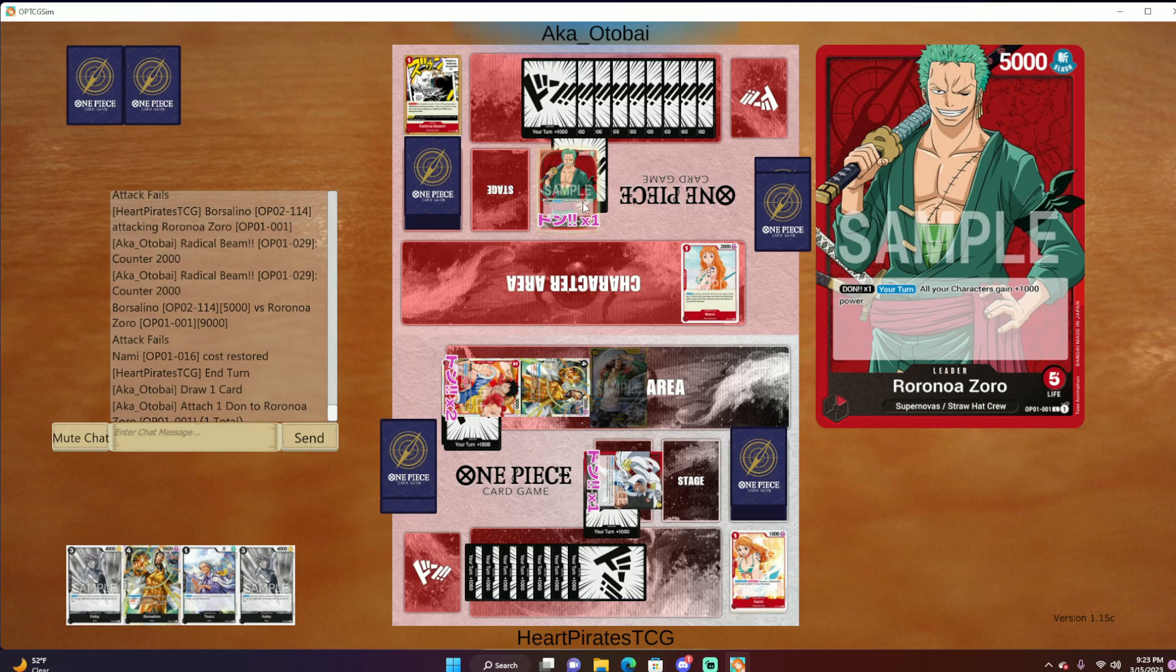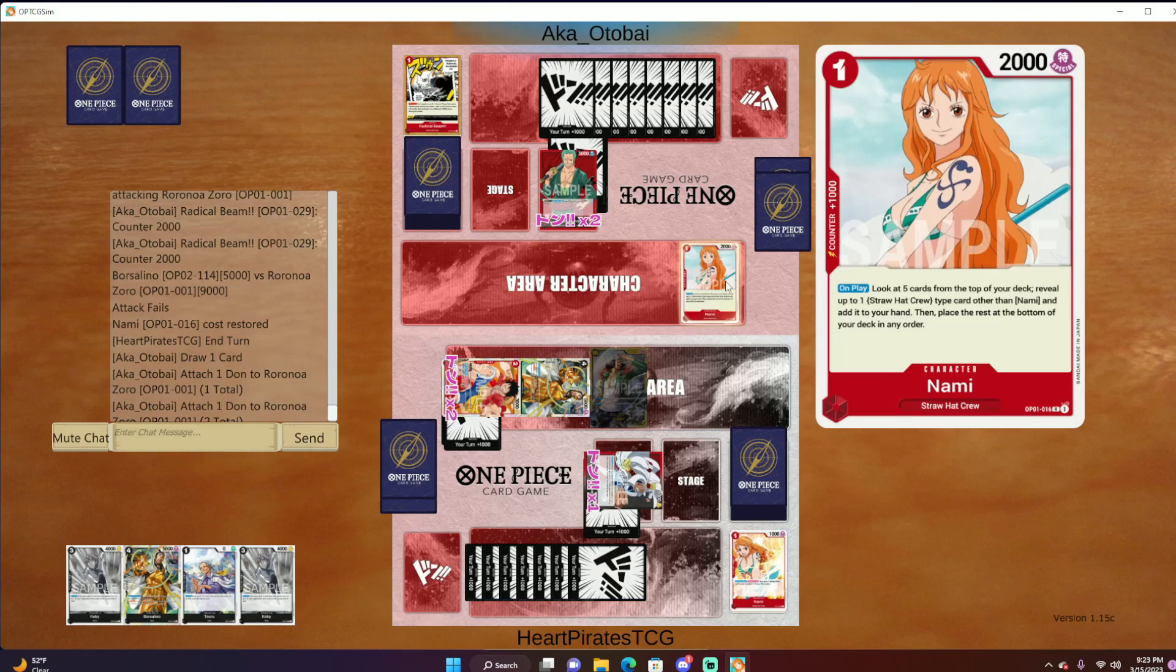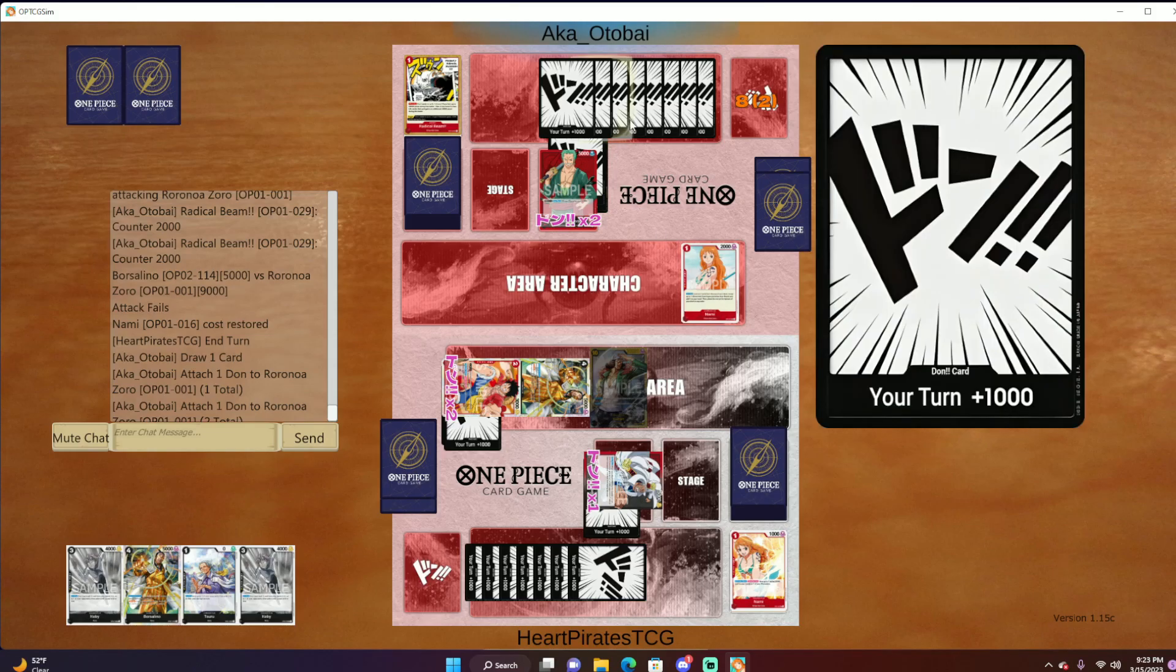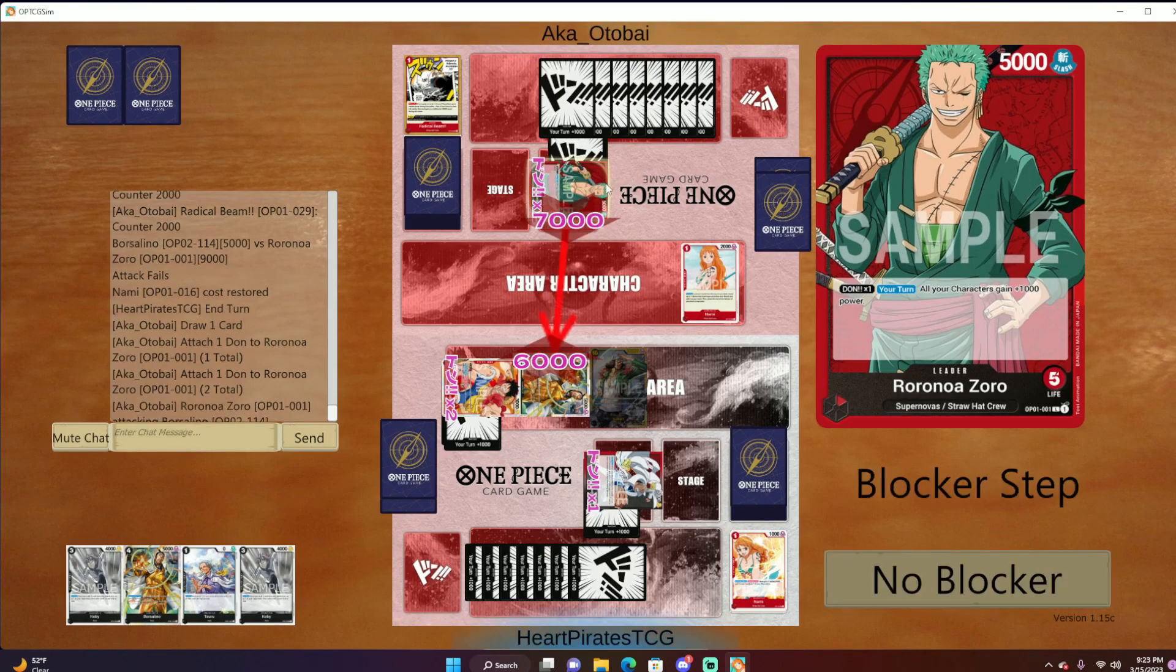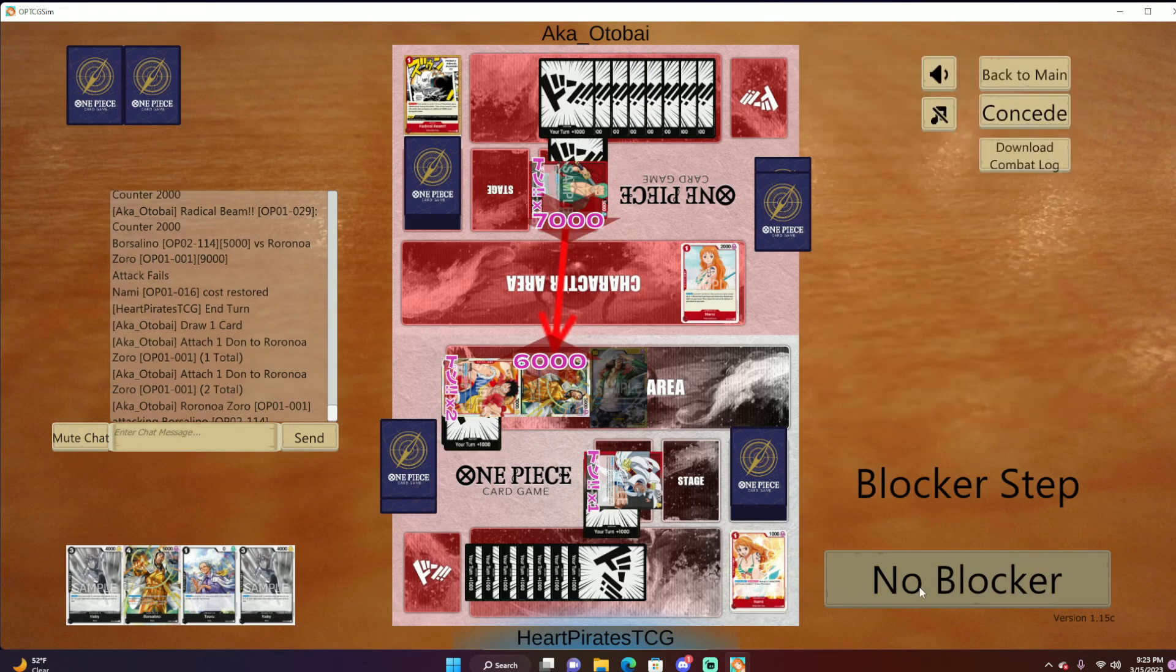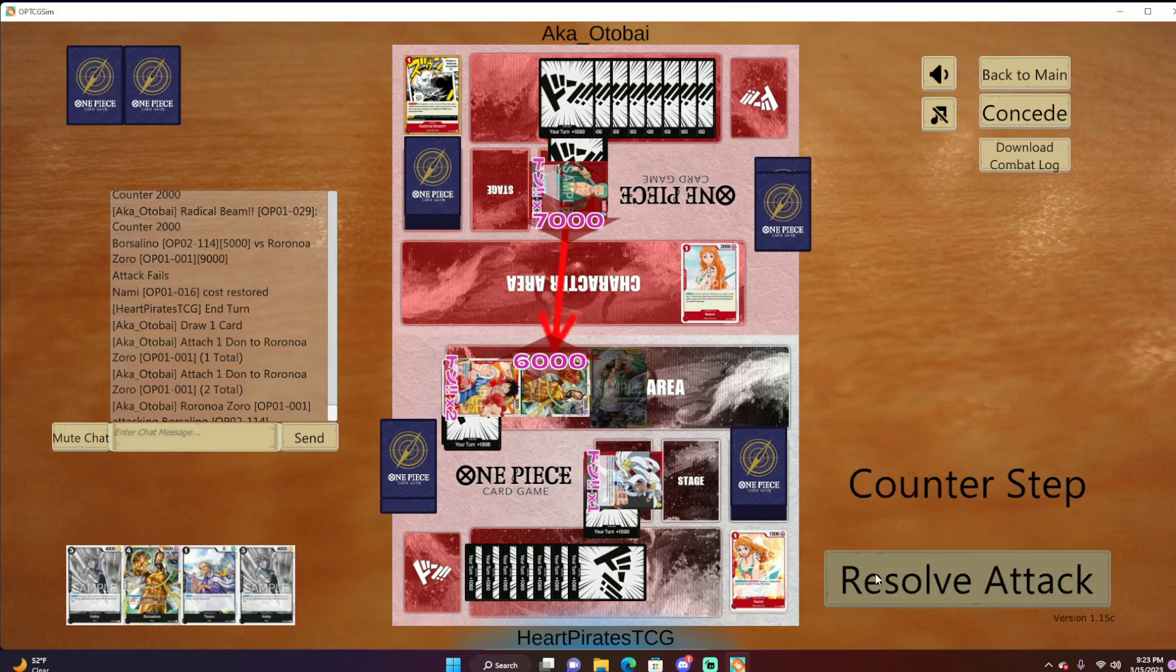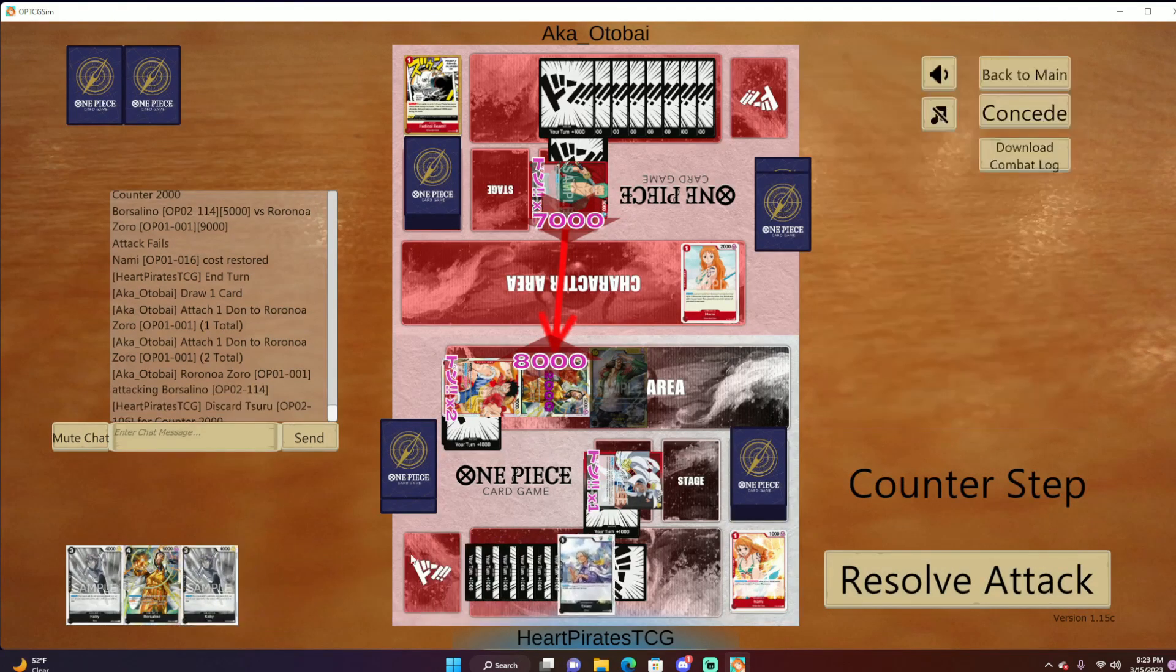When you sign up for the tournament, before it starts, you will need to send me your deck list in a private message on Discord. There will be no changing decks midway through the tournament. You have to stick with the same deck throughout the entire tournament and it is only this format.